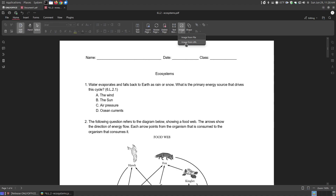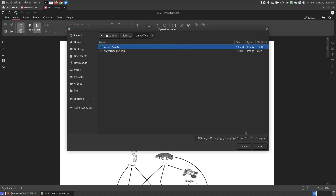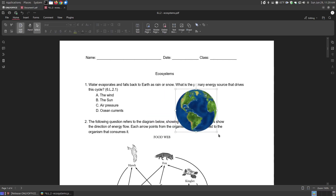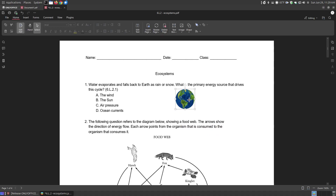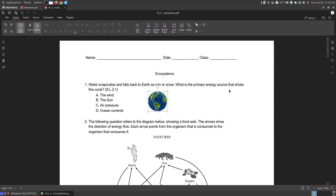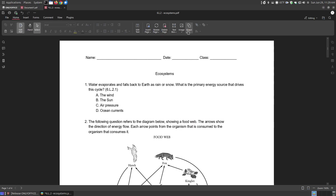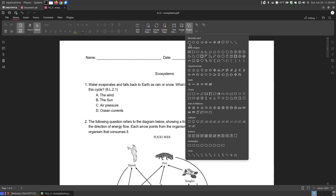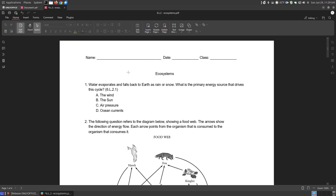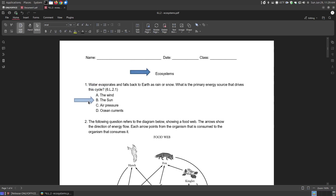You can insert an image from a link on the internet or from what you have on your system. So since this is talking about earth, I can insert a clip art image about the earth and resize it, move it around. So I could place it next to a question like 'Water evaporates and falls back to earth as rain or snow — what's the primary source of energy that drives this cycle?' and use the image of the earth there. If I decide I don't want that, I just press delete after selecting it. You can also insert shapes into your PDF file. So if I wanted to insert an arrow, I could put it where I wanted. I could resize it, make it any size I want, and put it beside things like an answer key. So I'm going to delete that.